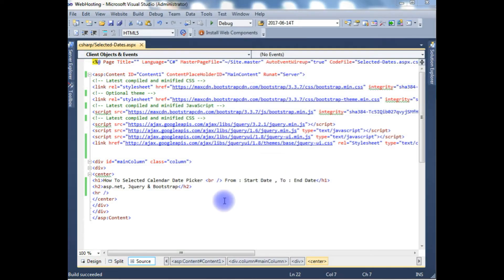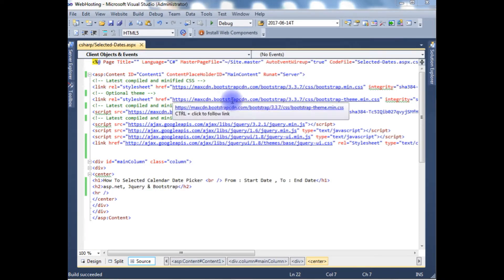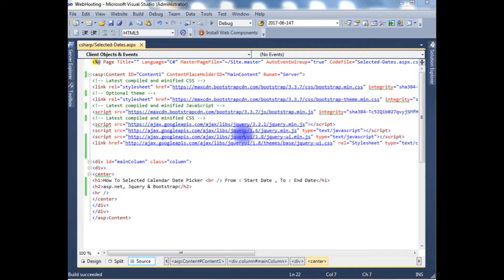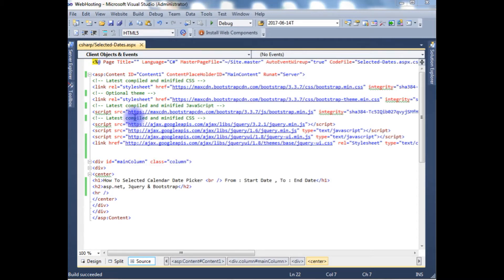Right now I am in the source code of ASP.NET. In this source code page contains some Bootstrap Max CDN links as well as jQuery links. These links are compulsory when we want to add the Bootstrap or jQuery.